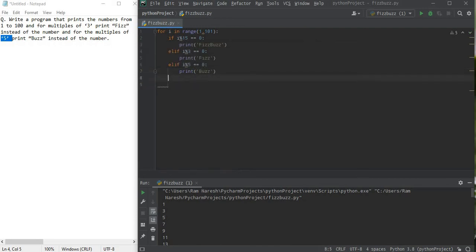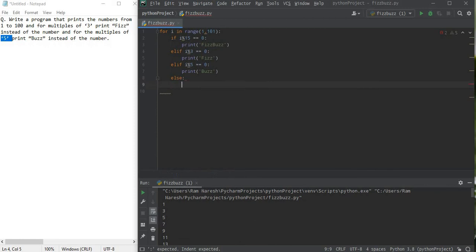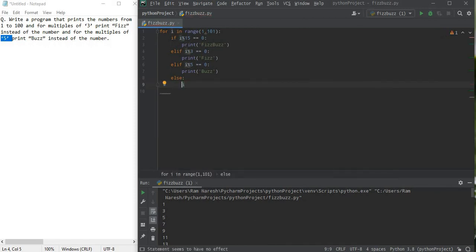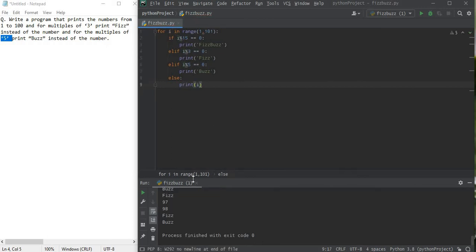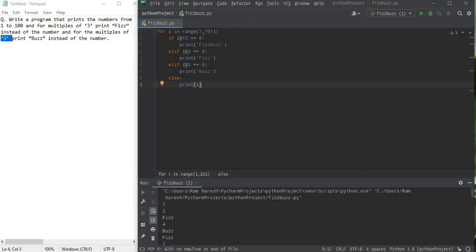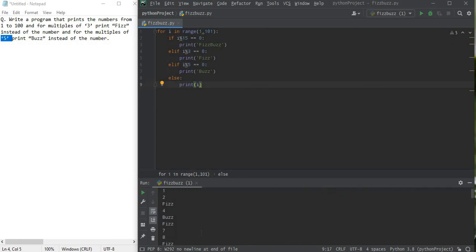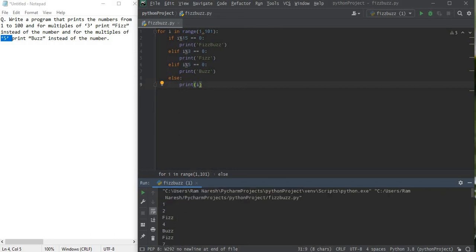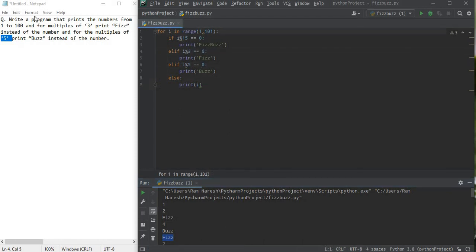Then elif i divided by 5 leaves a remainder of 0, so print Buzz. Else, you know what's called, just simply print i. And see, here it is. The thing is done. For example if we get to 15 and multiples of 15 it's printing FizzBuzz. Then for 3 it's printing Fizz, then for 5 it's printing Buzz.